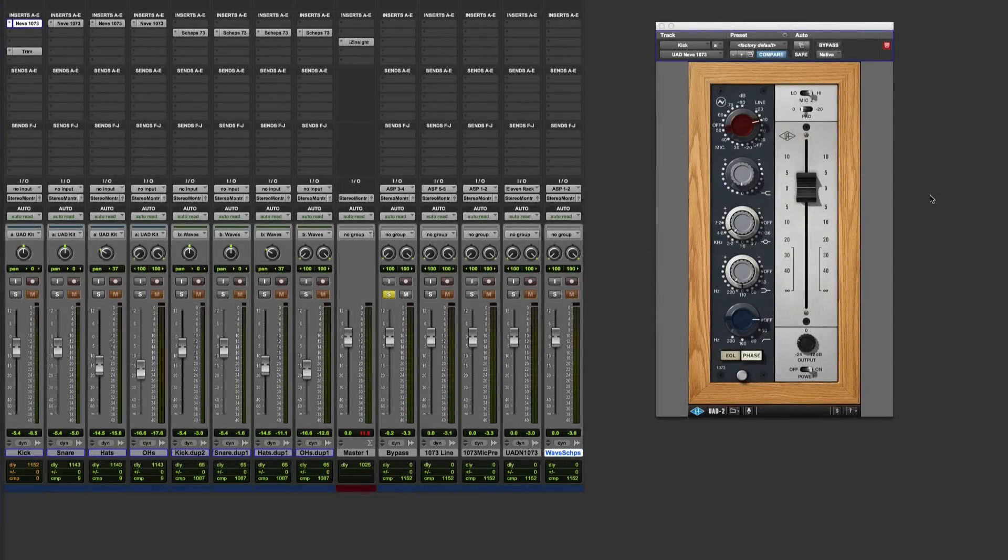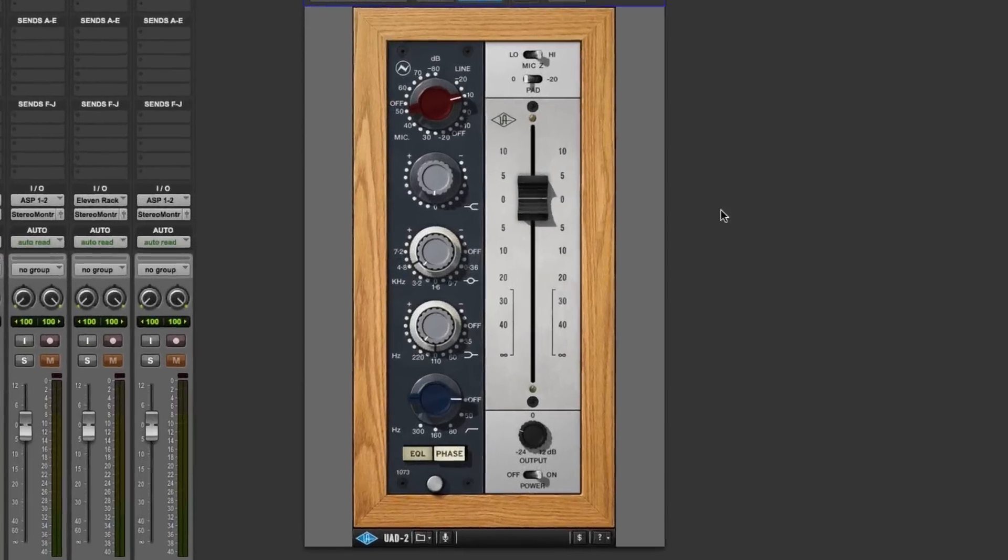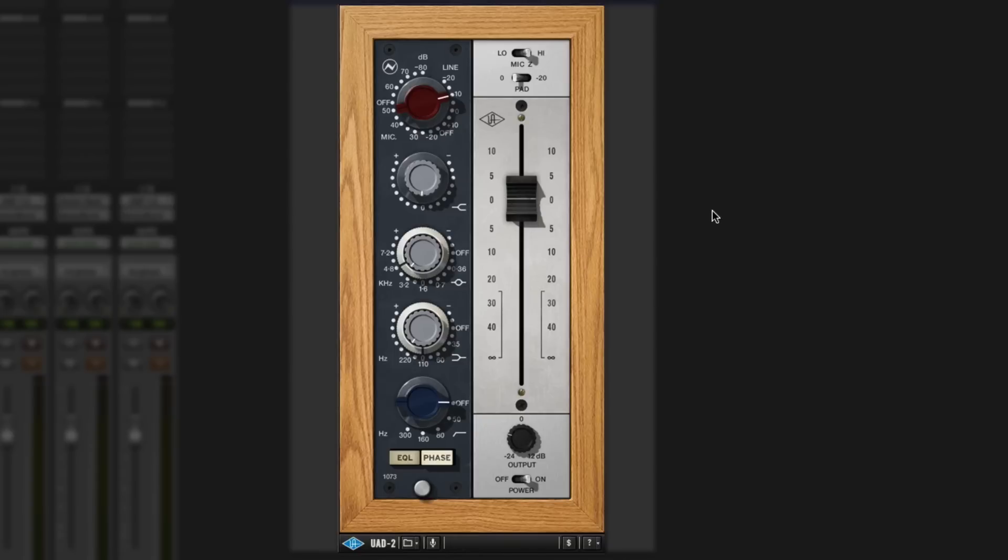Hi, it's Russ from ProtosExpert and I've got myself a copy of the new UAD Neve 1073 strip. This offers you an input stage, EQ, and an output stage.